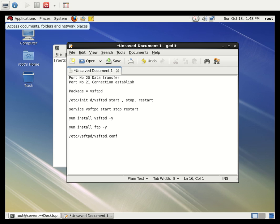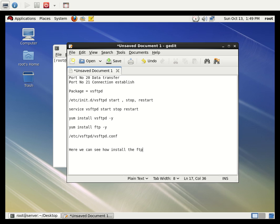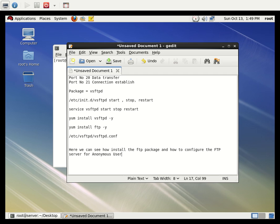Here we can see how to install the FTP package and how to configure the FTP server for anonymous user access and upload. Now let's go to the installation steps.